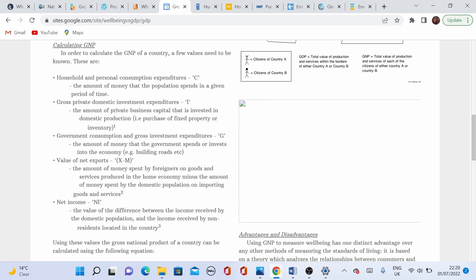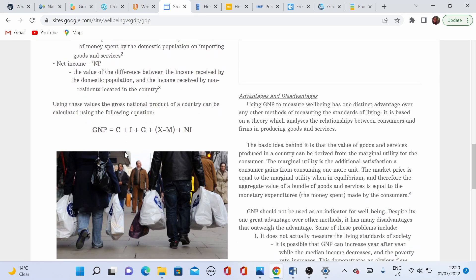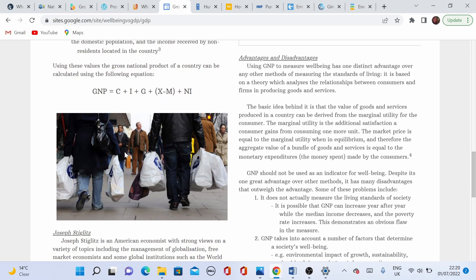GNP, on the other hand, measures the standards of living as it shows the relationship between the consumers and firms that produce goods and services. It covers the marginal utility for consumers — the marginal utility being the additional satisfaction a consumer gains from consuming one more unit. The market price is equal to the marginal utility when in equilibrium, and therefore the aggregate value of a bundle of goods and services is equal to the monetary expenditure by consumers.